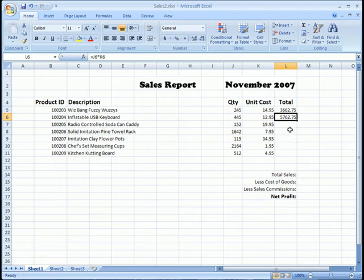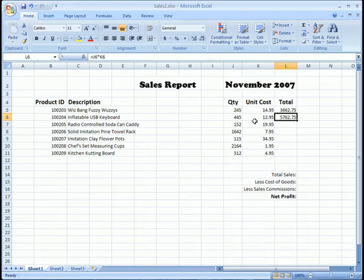In the last exercise we entered a formula into these two cells and calculated, or actually had Excel calculate for us, a value based on the value of the cells over here.